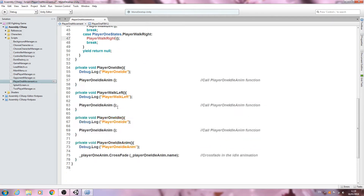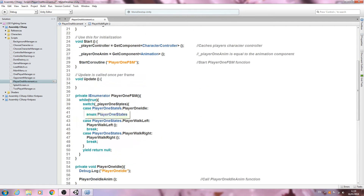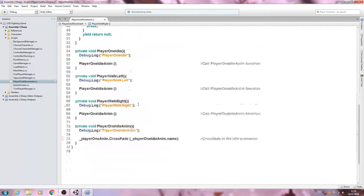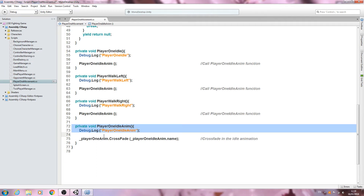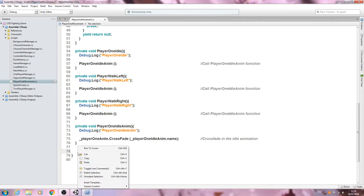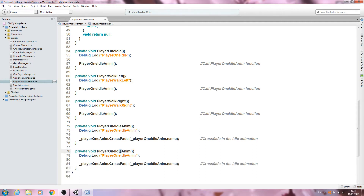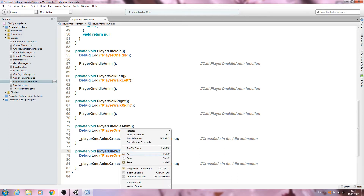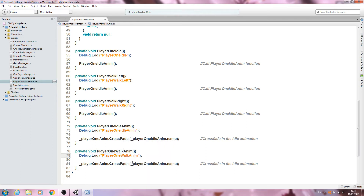Let's paste PlayerWalkRight in the switch case and in the private voids as well — all errors are now gone. We'll also copy the PlayerOneIdleAnim function, change it to PlayerOneWalkAnim, and paste it into the relevant places.